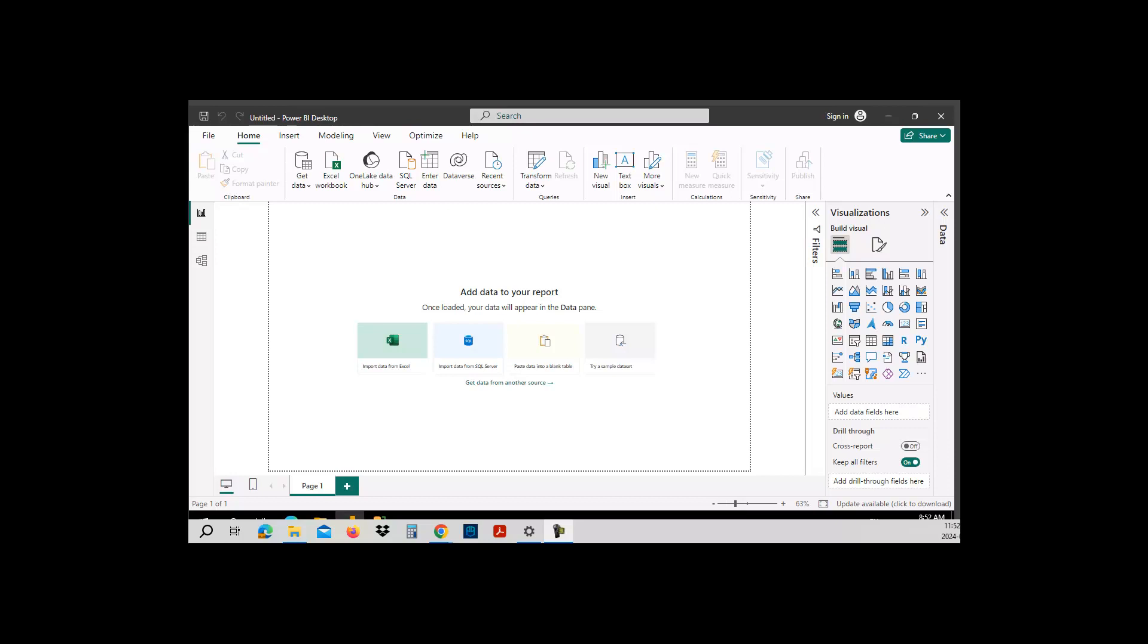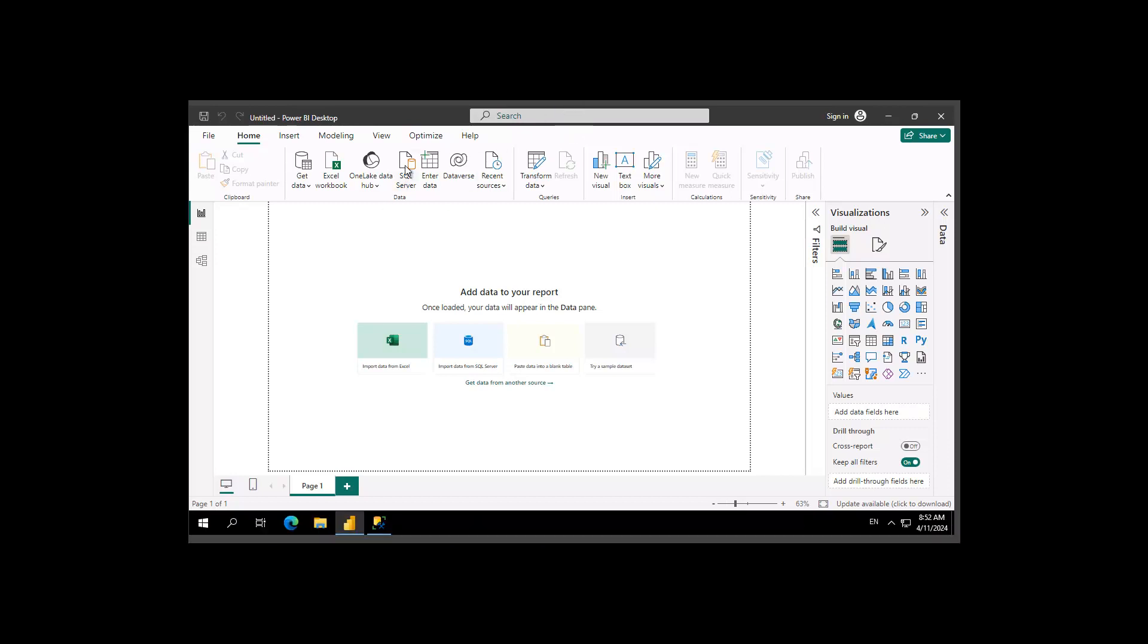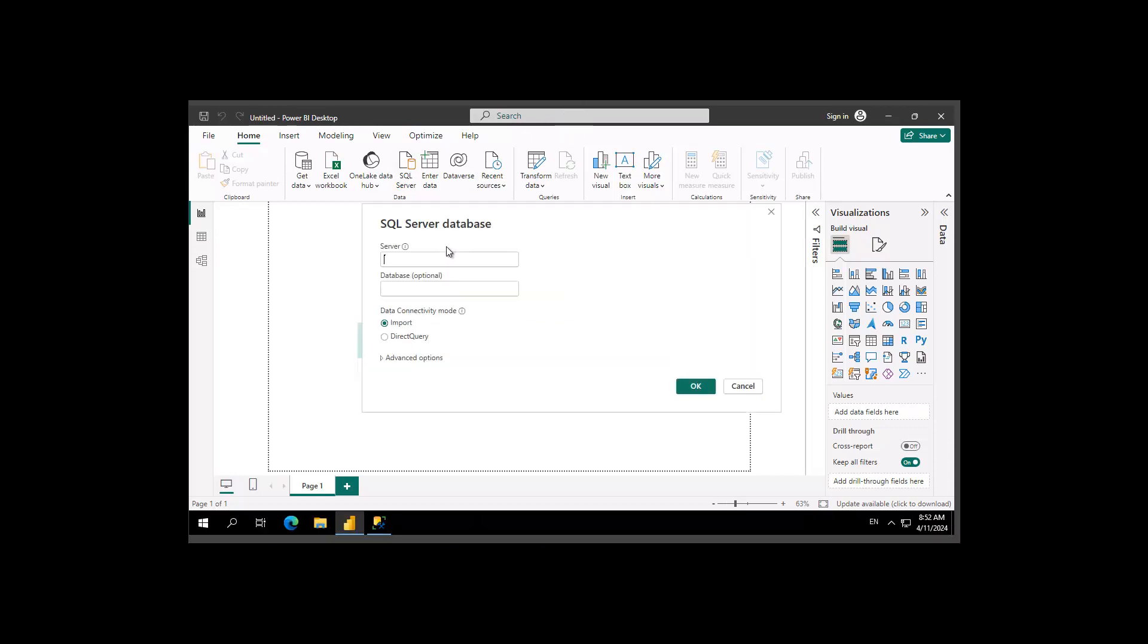So let's start the process. Let's go to SQL on the home ribbon. My SQL is installed on the local machine, so I'm going to say localhost. The database that I want to connect to is called Human Resources.